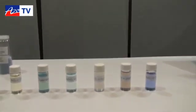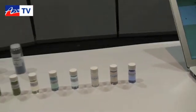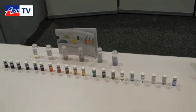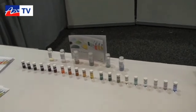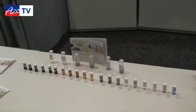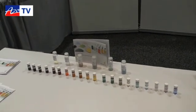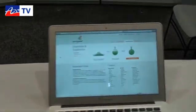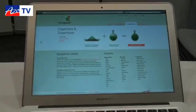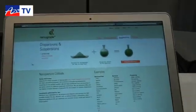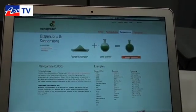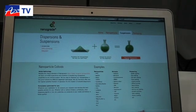Here you can see a few examples of the dispersions we have — really good quality. If you go on our website www.nanograde.ch, you can click on dispersions and request a dispersion.